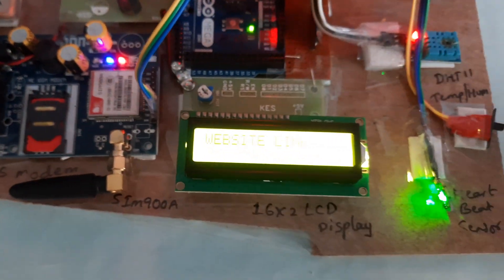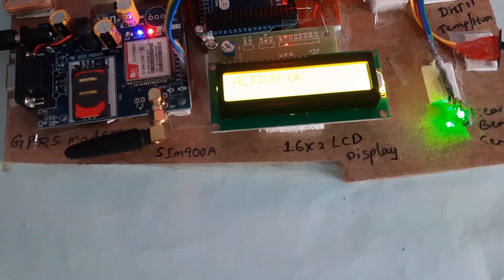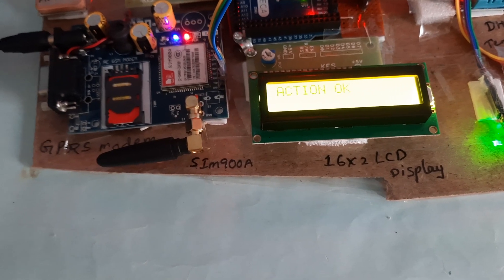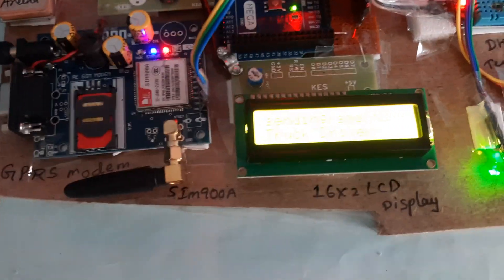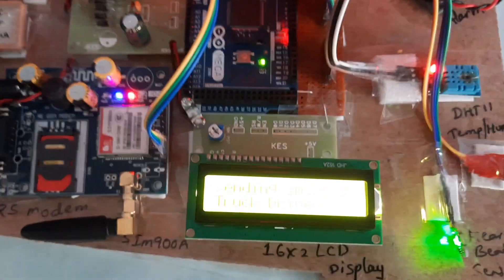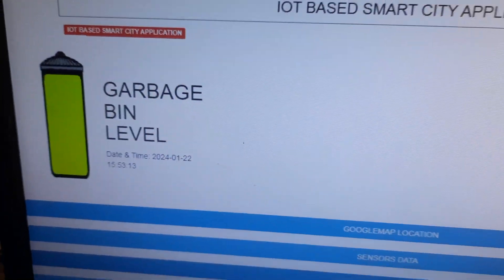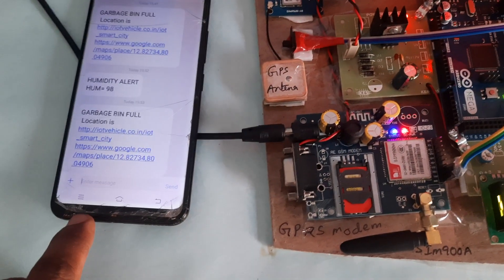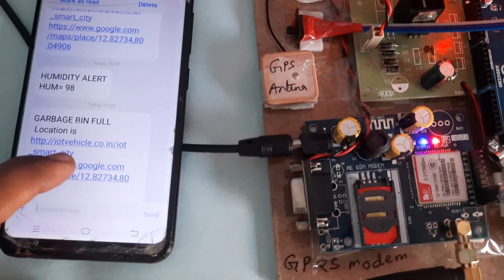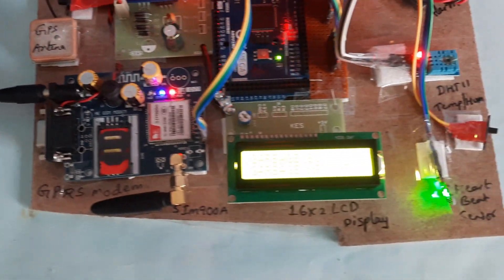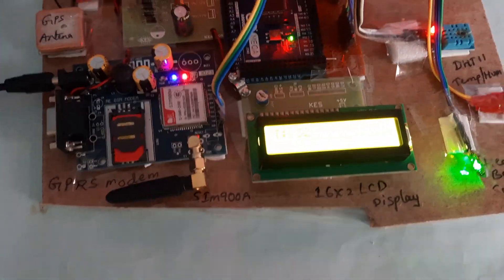Now going to the full level. The LCD shows 'garbage bin full' and we receive an SMS alert with the Google Maps location attached. The web page also updates to show garbage bin full. Temperature increment testing is next.